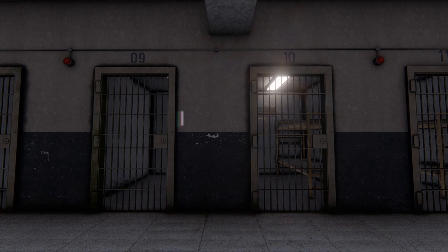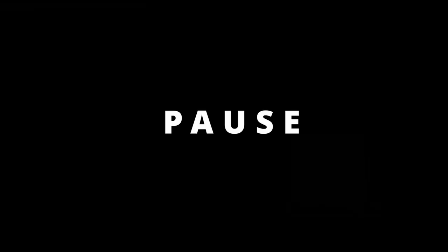And you have lived in the prison so long that you think this is your home. This is your life. This is how life is supposed to be.